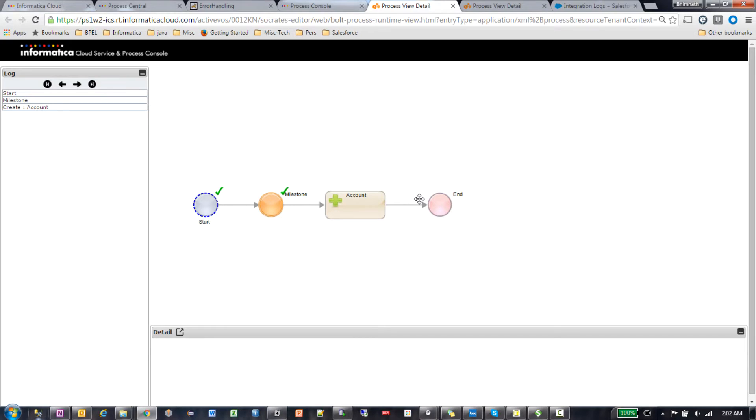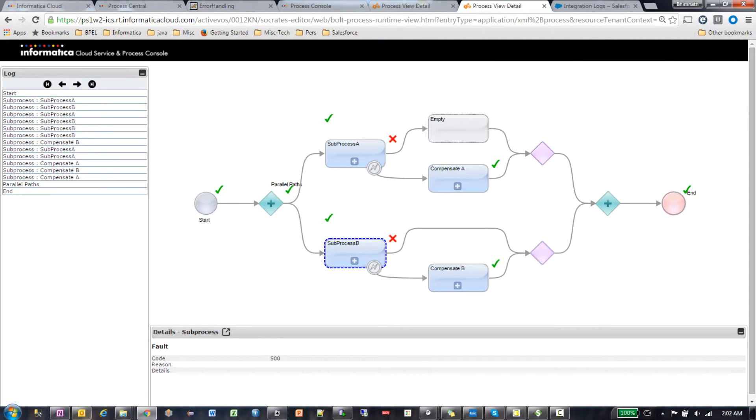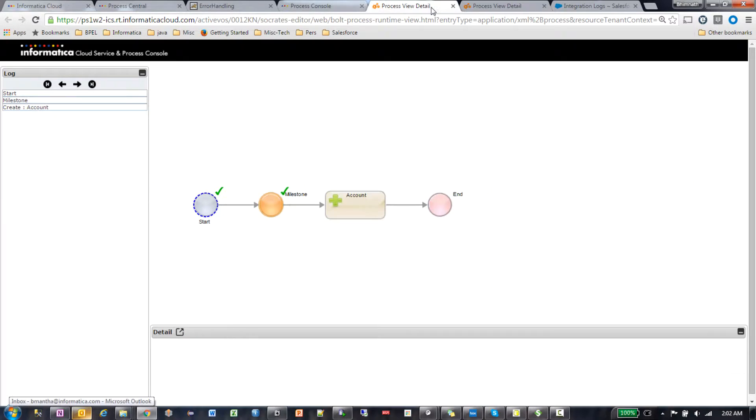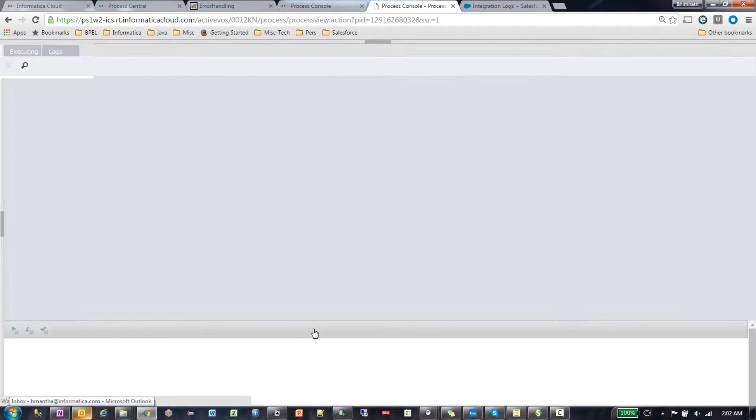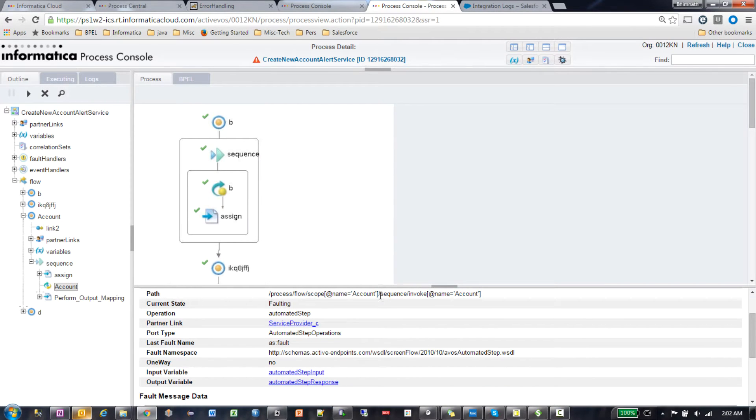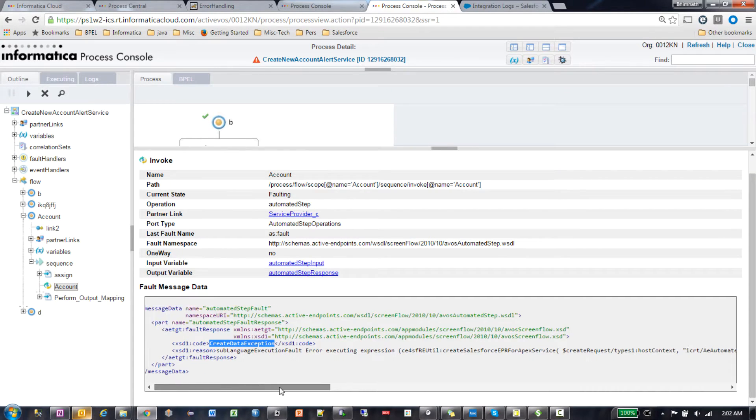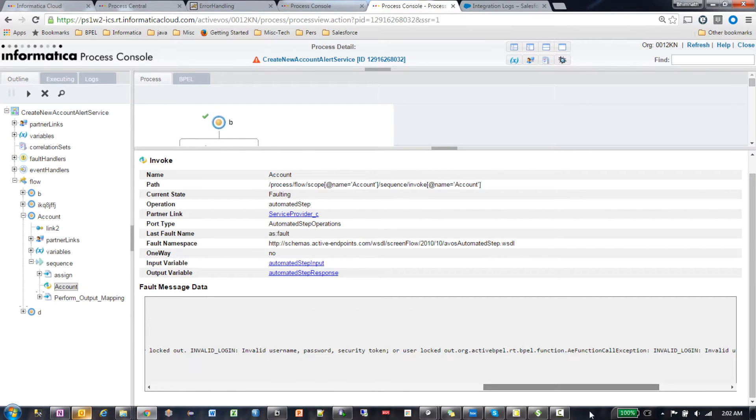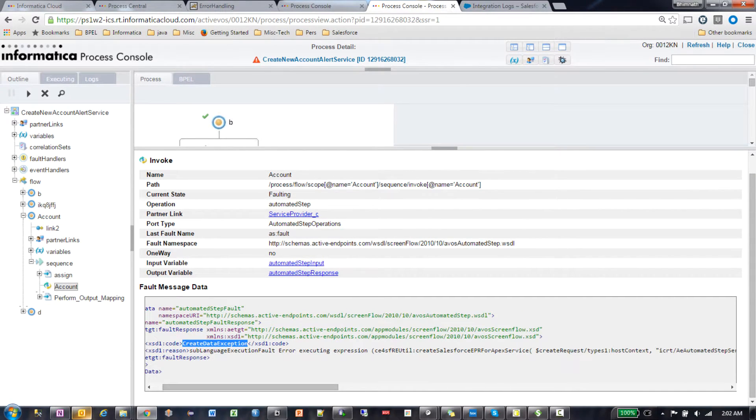In this case, I don't have a fault handler, so this is an unexpected fault. In this case, my process just gets suspended. Let me close the unwanted ones. If I go into the detailed view, I can actually look at the same error that I had in the very first error pattern. My credentials are wrong.